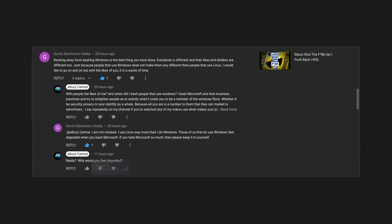Microsoft does the same thing. Well, I responded to this comment by saying, 'With people the likes of me?' And 'When did I bash people that use Windows? I've never done that, but I will point out that I bash Microsoft and their business practices.'